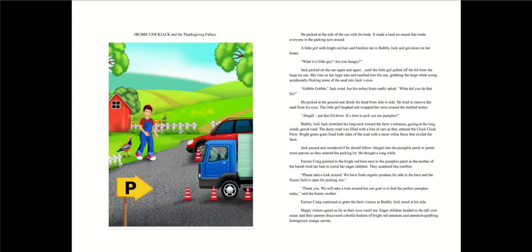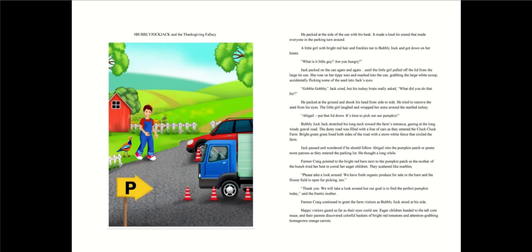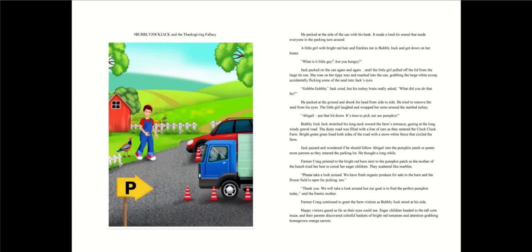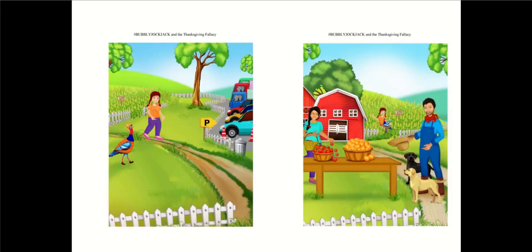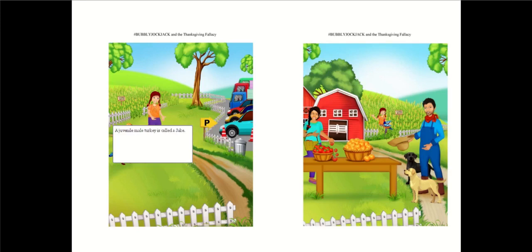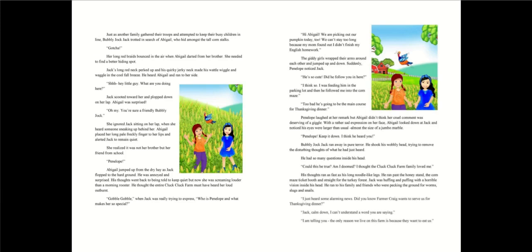Please take a look around. We have fresh organic produce for sale in the barn. And the flower field is open for picking too. Thank you. We will take a look around. But our goal is to find the perfect pumpkin today. Farmer Craig continued to greet the farm visitors as Bubbly Jock stood at his side. Just as another family gathered their troops, Bubbly Jock Jack trotted in search of Abigail, who hid amongst the tall corn stalks.